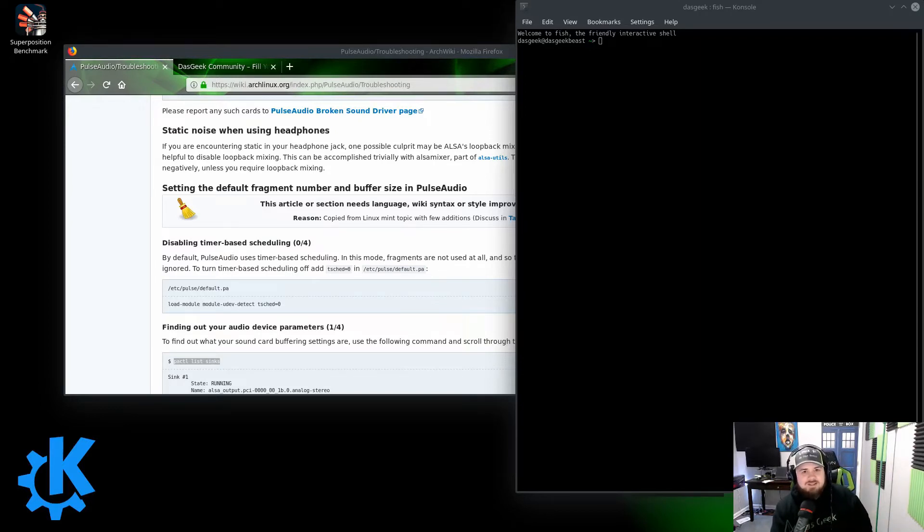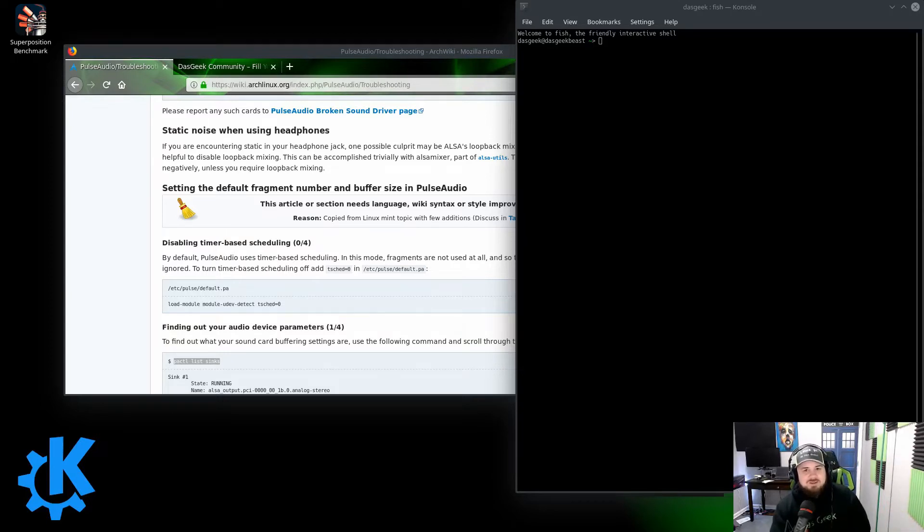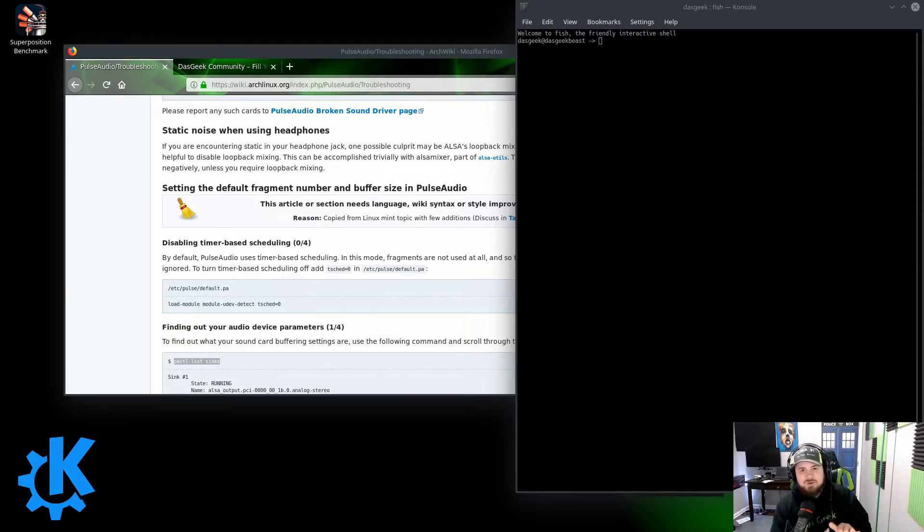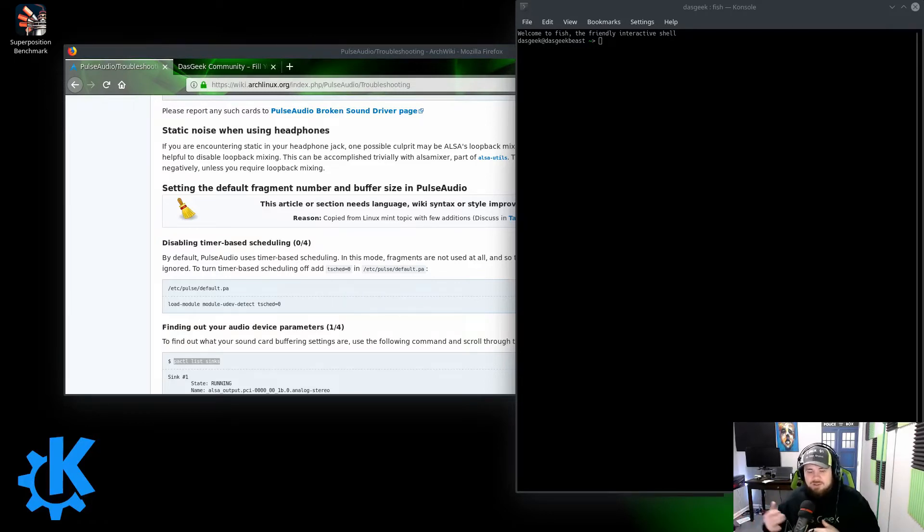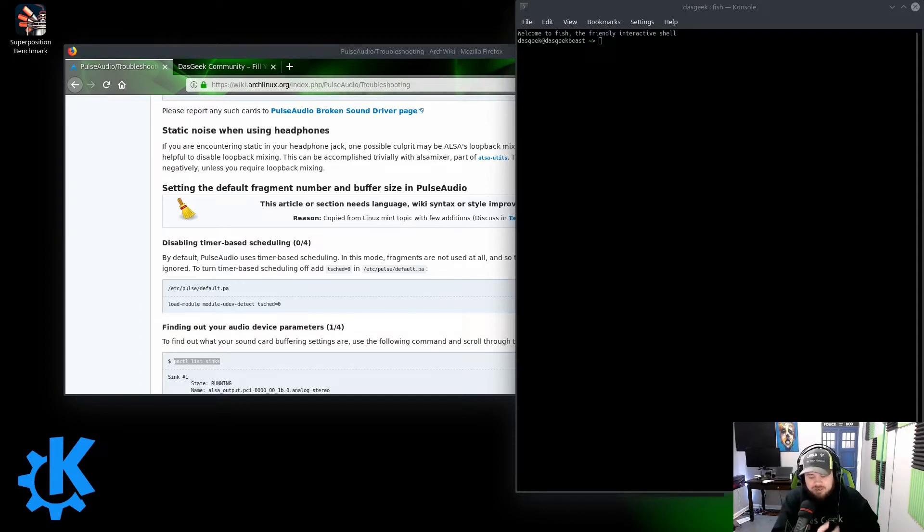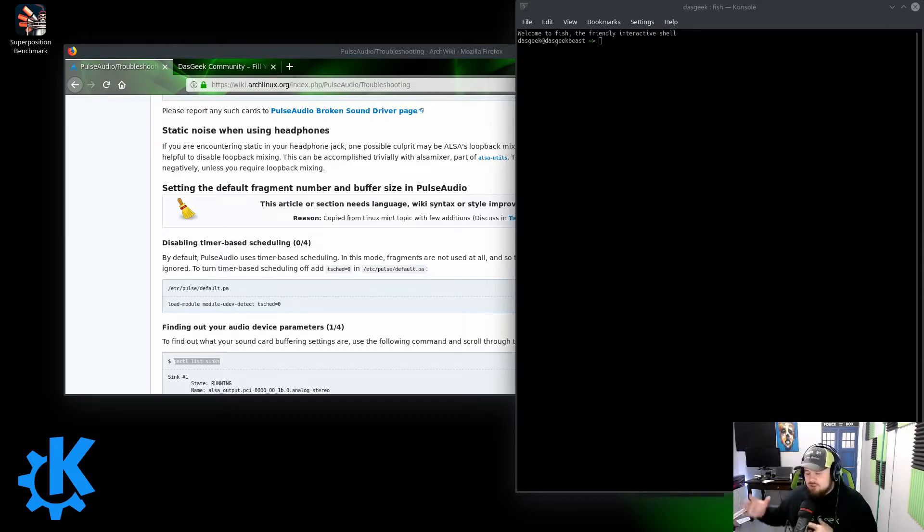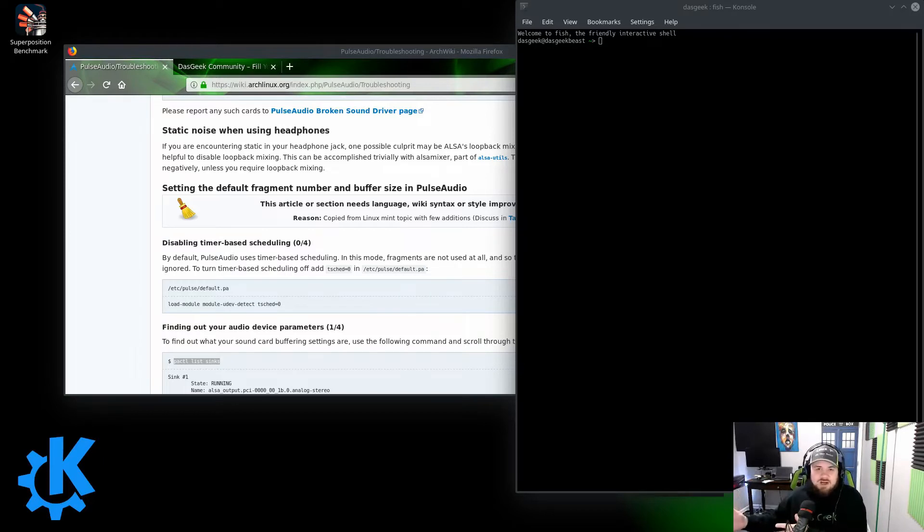Now one way to fix this is to switch from Pulse to Jack, and a lot of it has to do with Jack being able to handle the sample rates of USB interfaces better than standard Pulse. Pulse is fantastic for regular microphone headphone situations, but once you start adding in professional audio equipment, it really starts lacking.